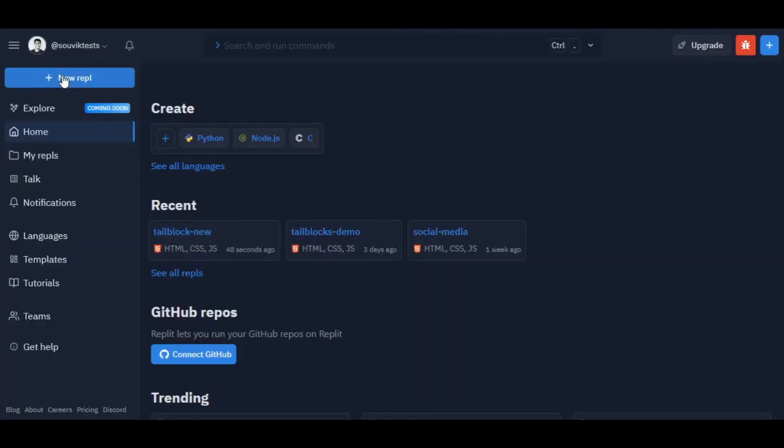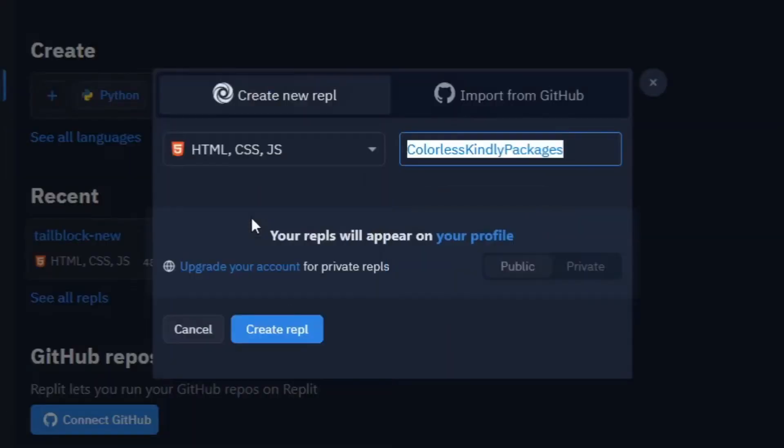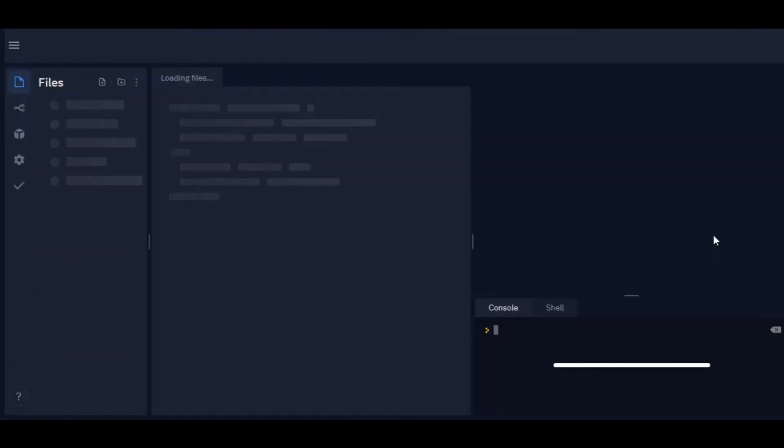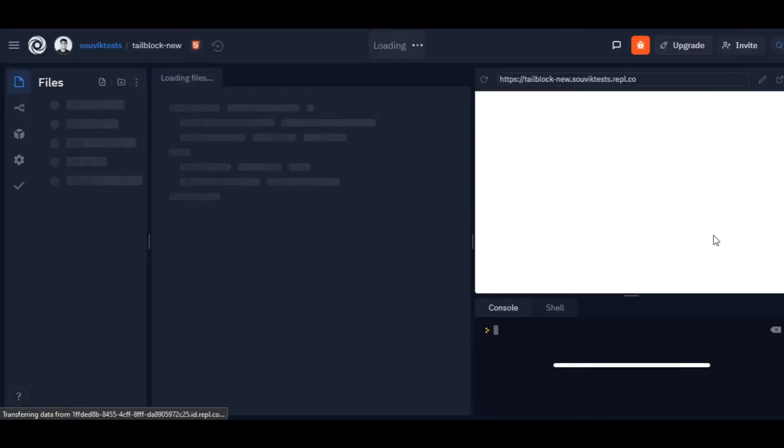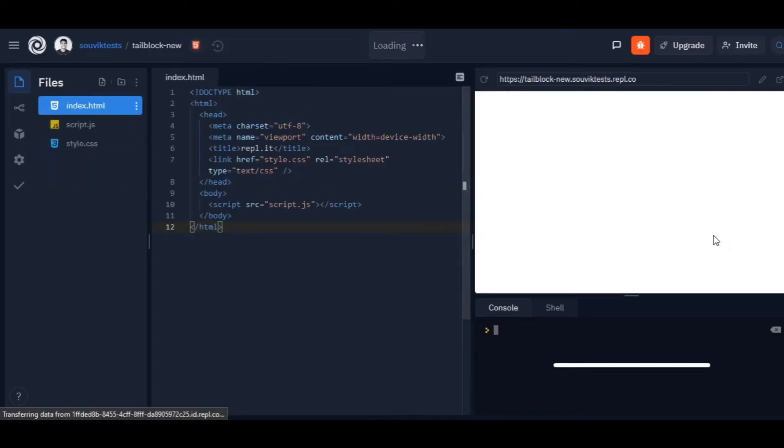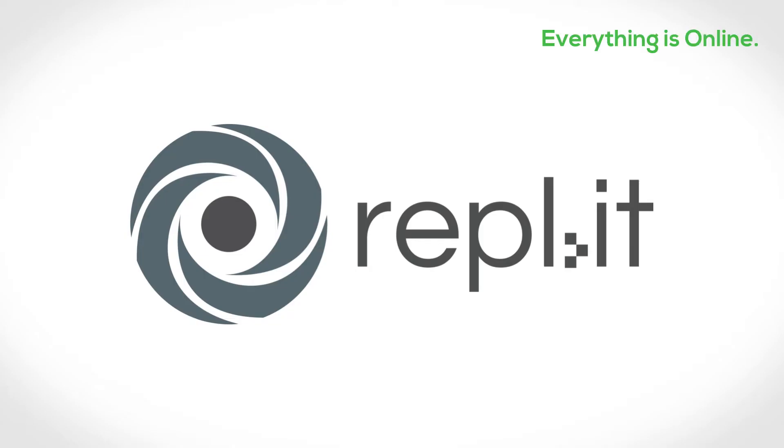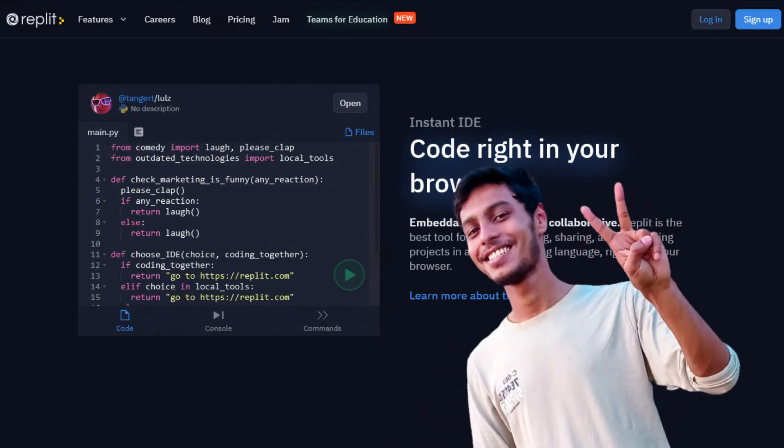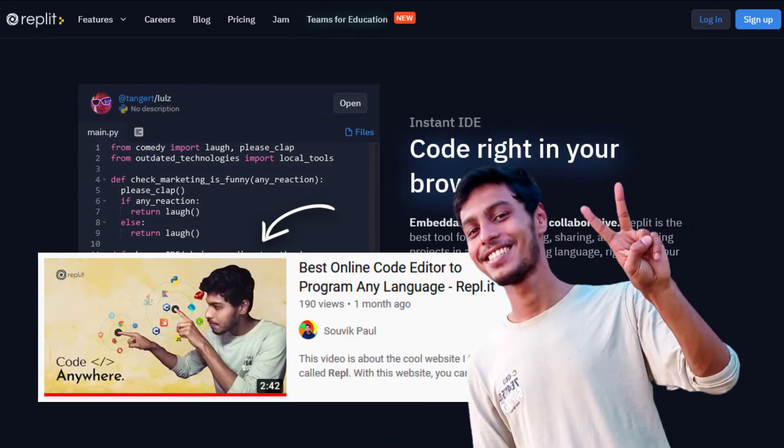Step 1: open your favorite code editor and start with an HTML project. For this project I'm gonna use REPL. It's an online IDE. If you want to know more about REPL, watch this video I made before.